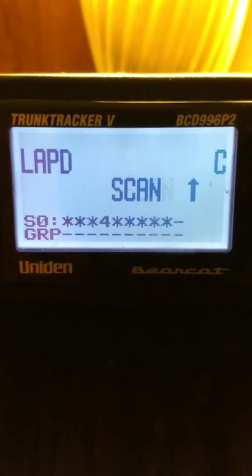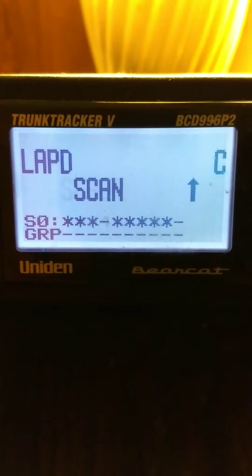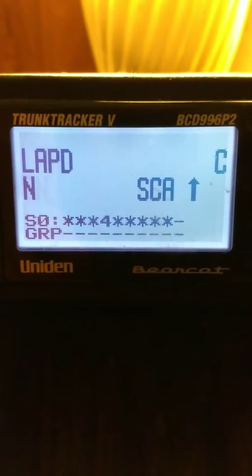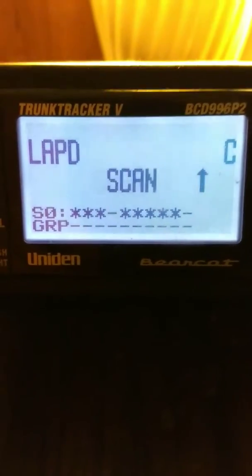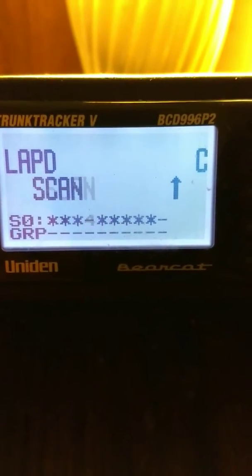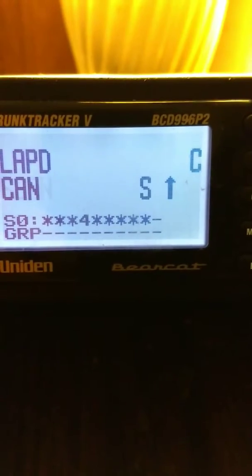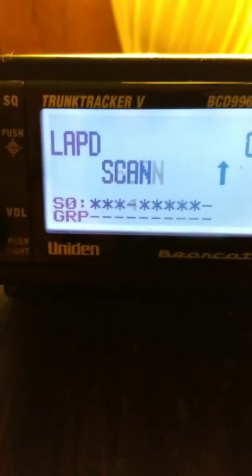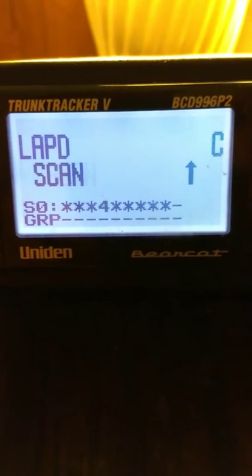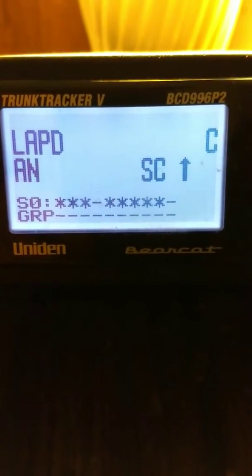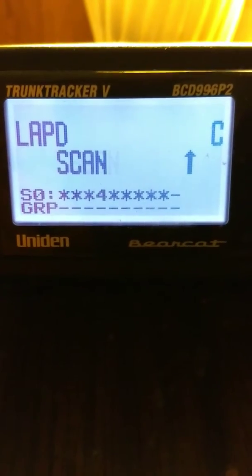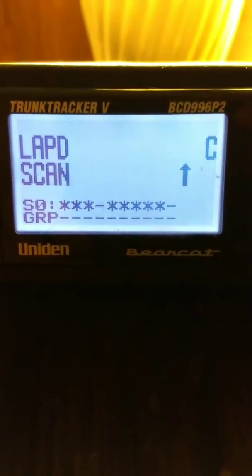But I'm scanning LAPD. It's August 9, 2017 at 9:30 at night. And I'm picking up...